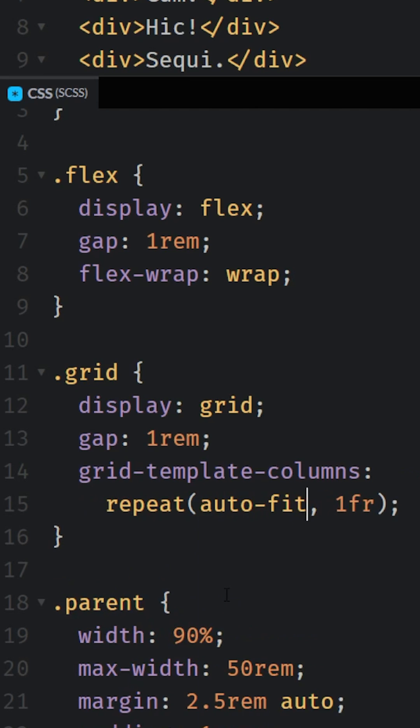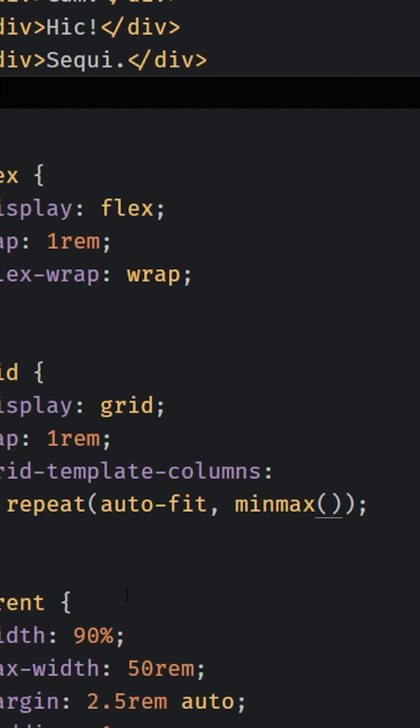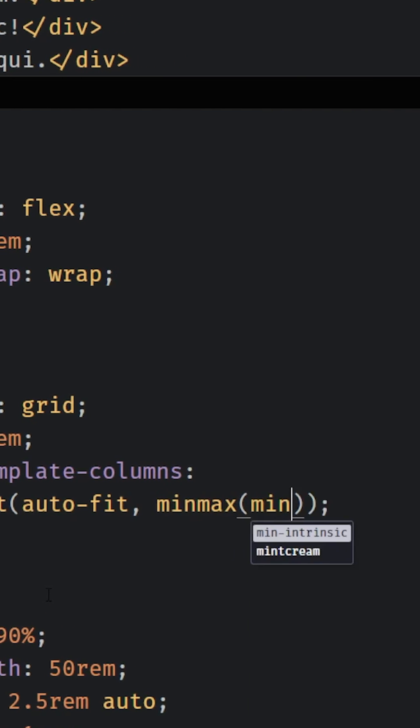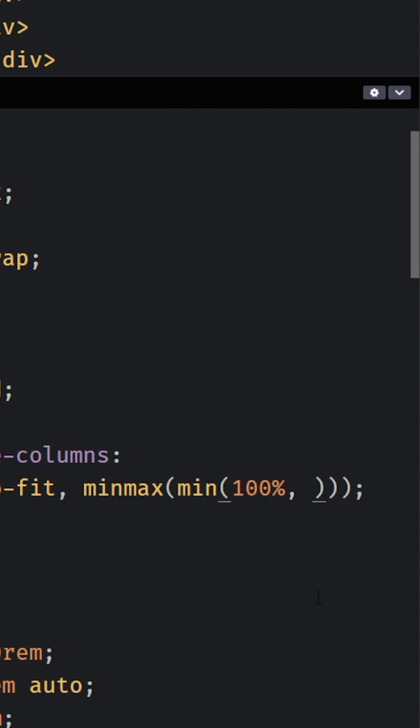Whereas Flexbox is much better at creating intrinsic layouts where the children actually have a lot more independence and control on what the layout is going to look like.